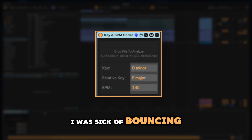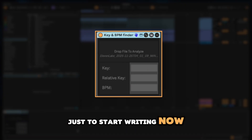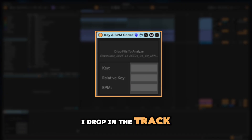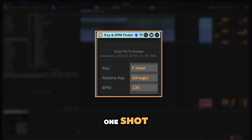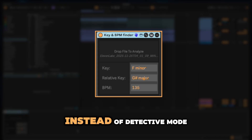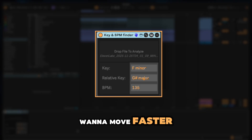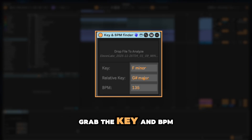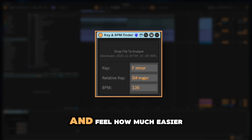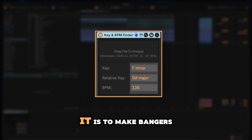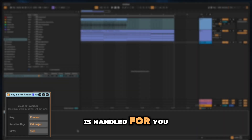I was sick of bouncing between five different tools just to start writing. Now I drop in the track, get the key, BPM, and relative key in one shot, and I'm straight into creative mode instead of detective mode. If you're done guessing and want to move faster, grab the key and BPM detector, throw it in your next session, and feel how much easier it is to make bangers when the boring theory part is handled for you.